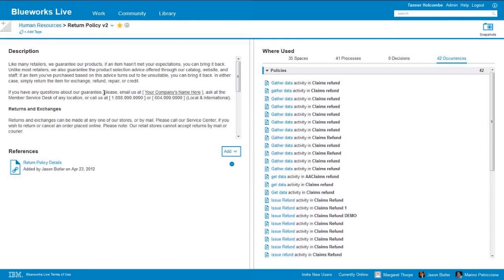So we've actually gone through and seen the high-level features and functions of BlueWorks Live, seen the way we organized an account into spaces, created a process, and done some analysis. So what I'm going to do now is go ahead and allow everyone some time to start answering those questions. I'm going to go ahead and mute my line. I will share my email address in the chat window if you have any additional questions, and we'll be back with you shortly. Thank you.